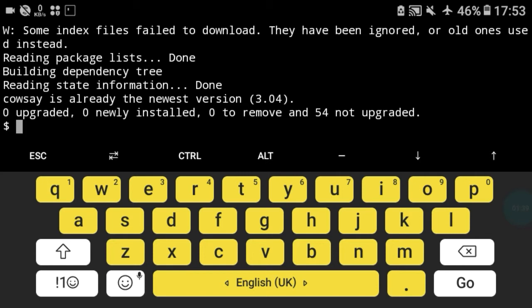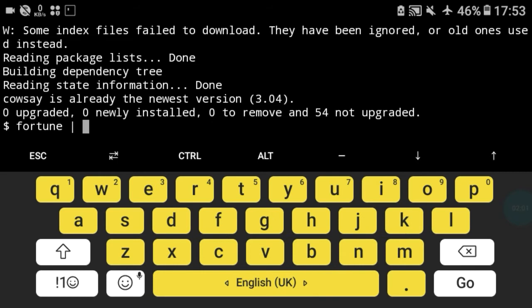Cowsay and fortune work eventually with each other which shows us a cow with quotes. For this you have to type fortune and pipe, as I teach you in the last lecture, and cowsay.